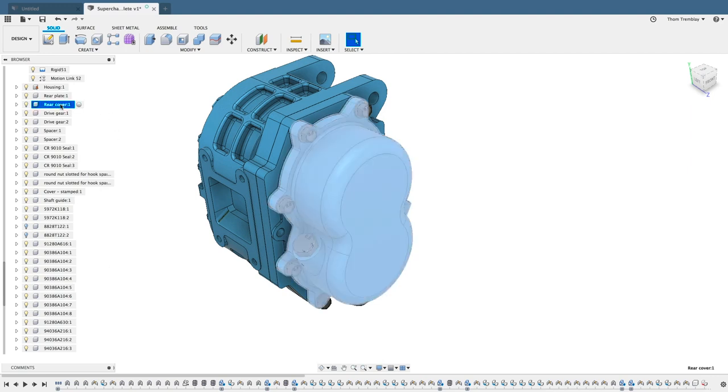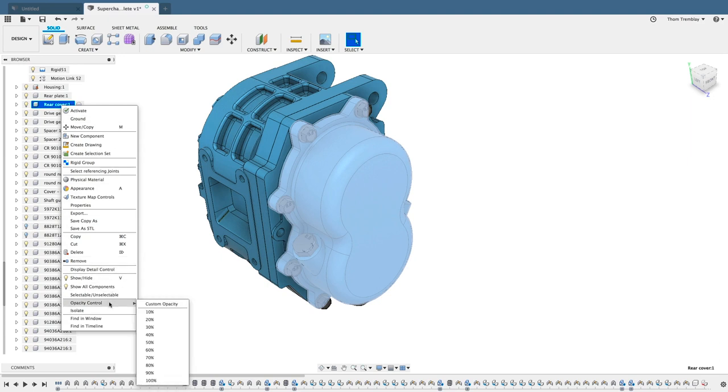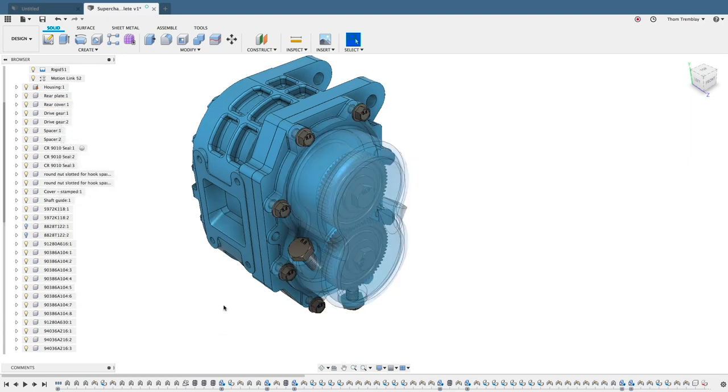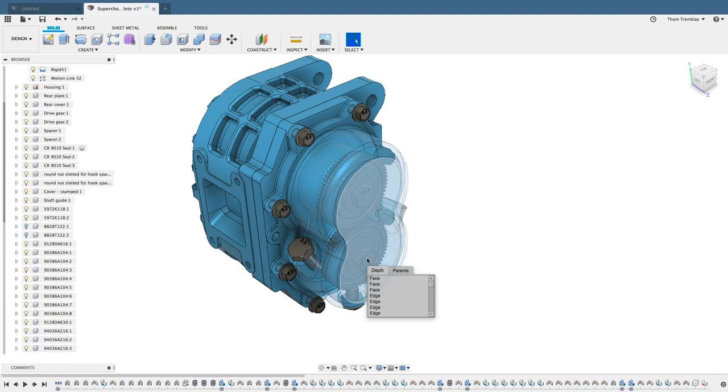If I right-click on the rear cover, go down to Opacity Control, I can change the opacity level of the component. With the opacity turned down, the component still selects just like it would. It's possible to choose components through it by clicking your mouse button and holding. Fusion 360 will present a series of options.